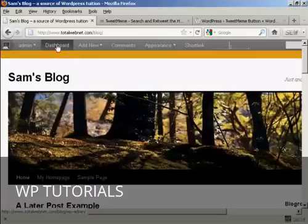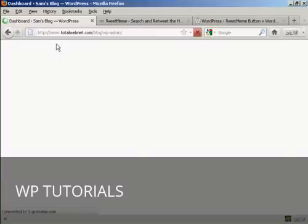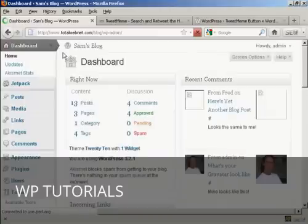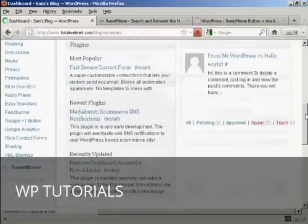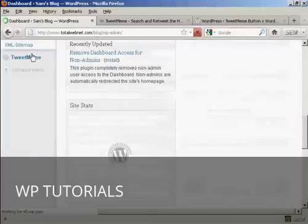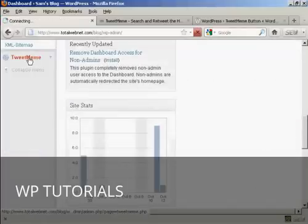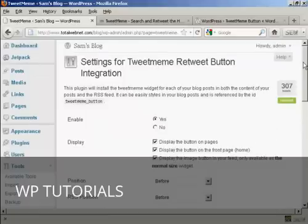Okay, if we just go back to the dashboard, there's something else I'll just show you quickly about this. If I scroll down to the bottom, you can see it's added a new setting here. Tweet Meme. You can set the settings here.